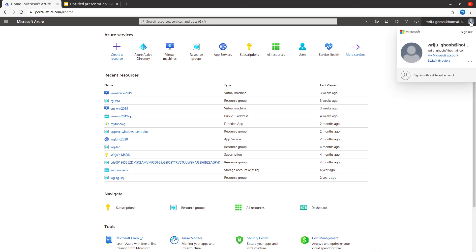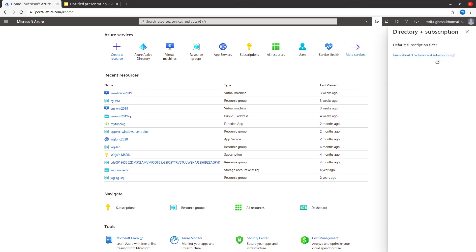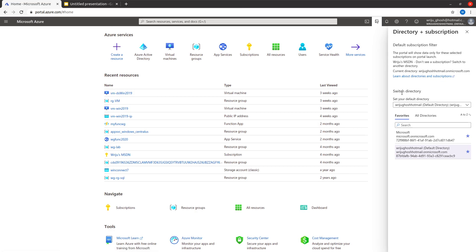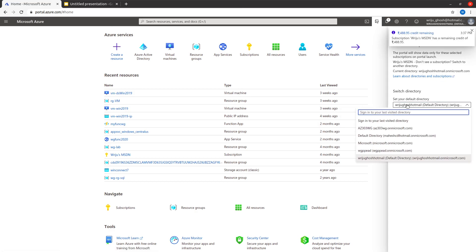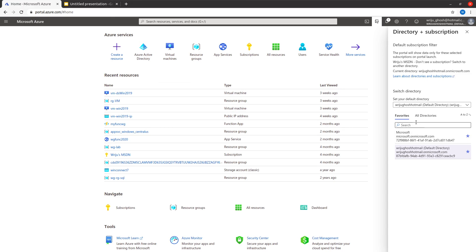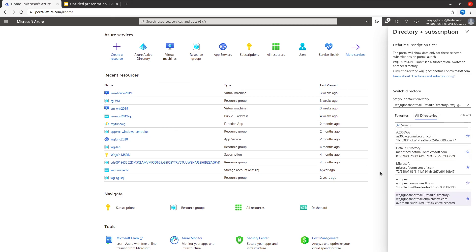You can see a list of all the directories you have created. This is the directory I just created, and this is where I currently am. You can still see that Selected All Active Directory shows all of them. That's an overview of Azure Active Directory — thank you.